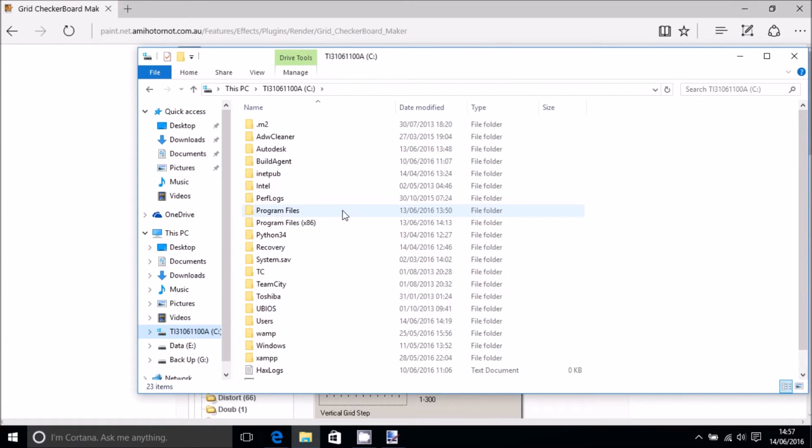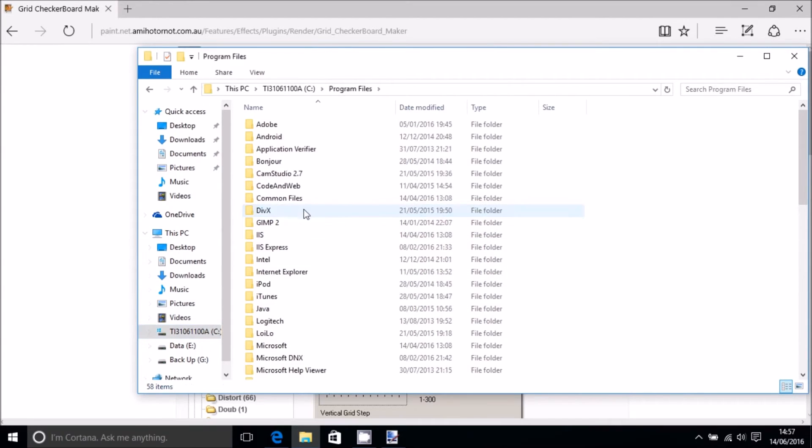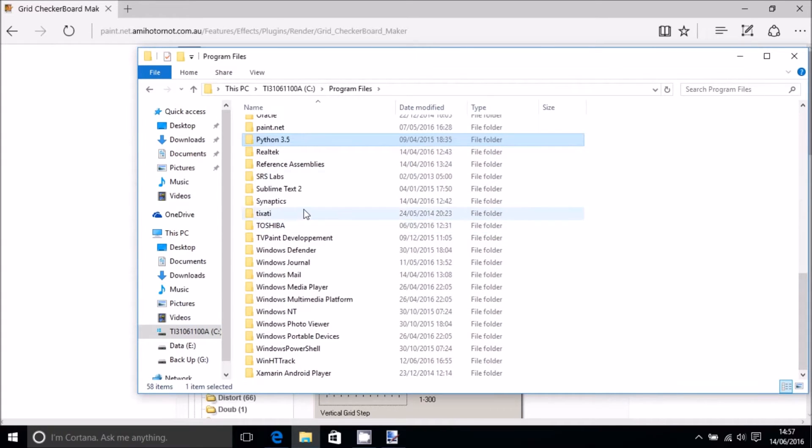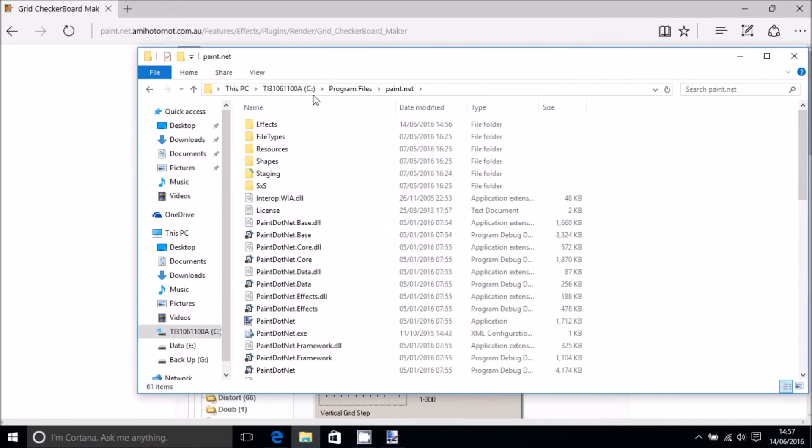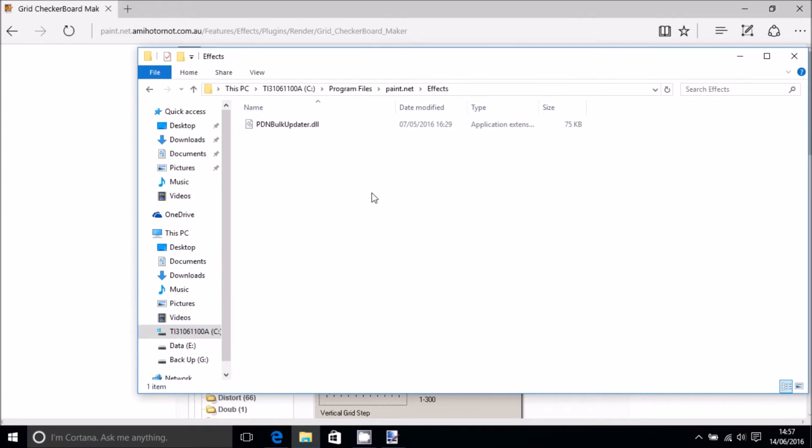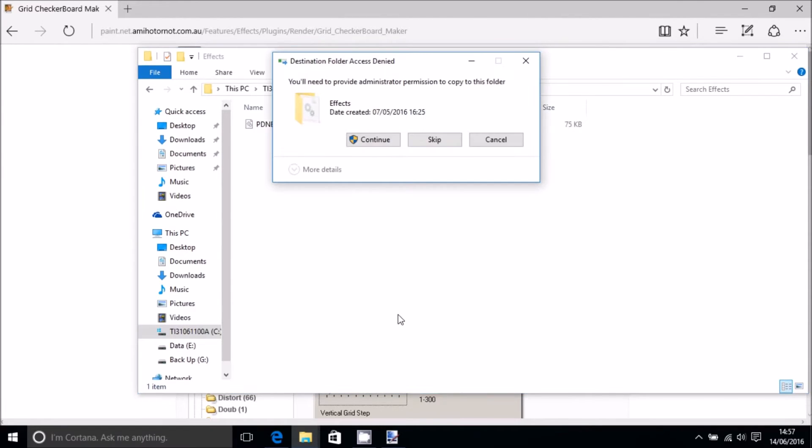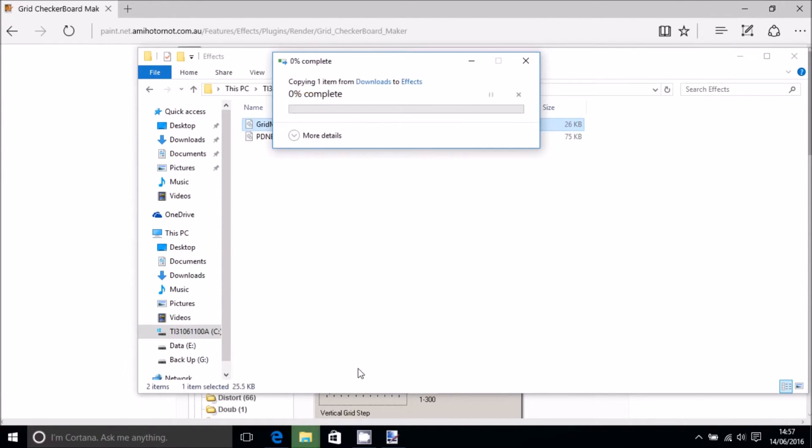And then you want to go to C Drive, Program Files. In Program Files we then want to find Paint.net. And then you want to go to the effects folder. And then you can paste in your DLL here.